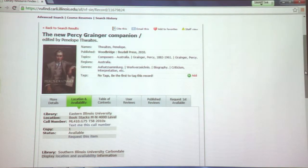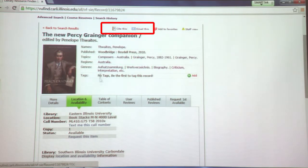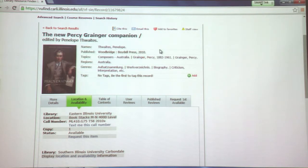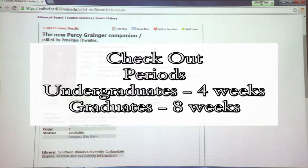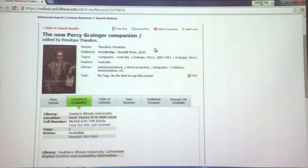There's real value to registering in UFIND, and there are three major reasons. First, you can email the record to yourself to get all the bibliographic information you need for citing the work in a paper. Second, you can renew books through the system — once logged in, select the title and click Renew Selected Items to extend your due date. For undergraduates checkout is normally four weeks; for graduate students it's eight weeks. Third, you can request books from other libraries in the state of Illinois.